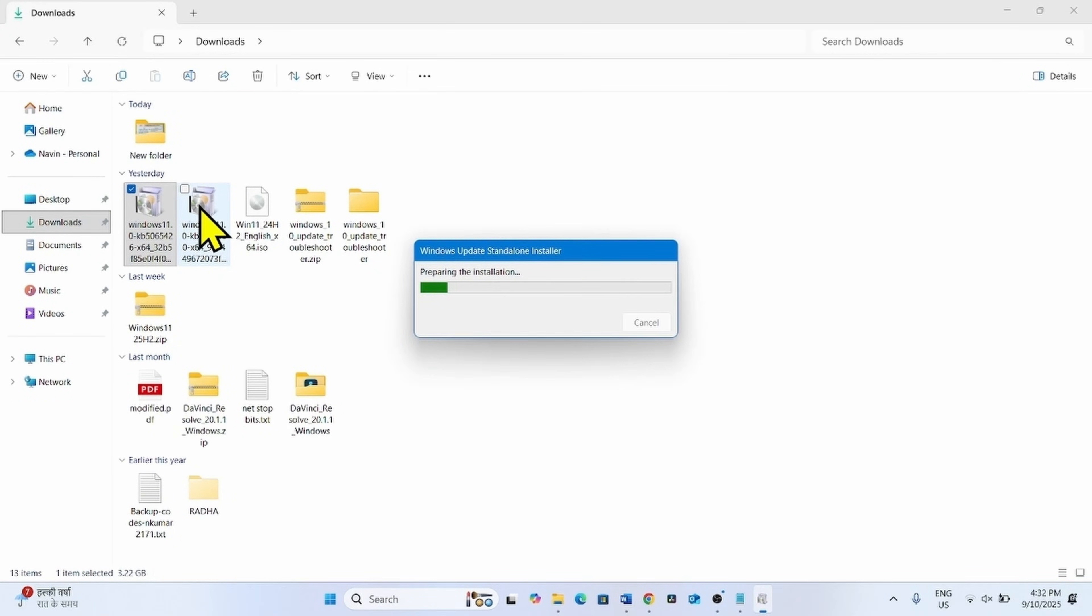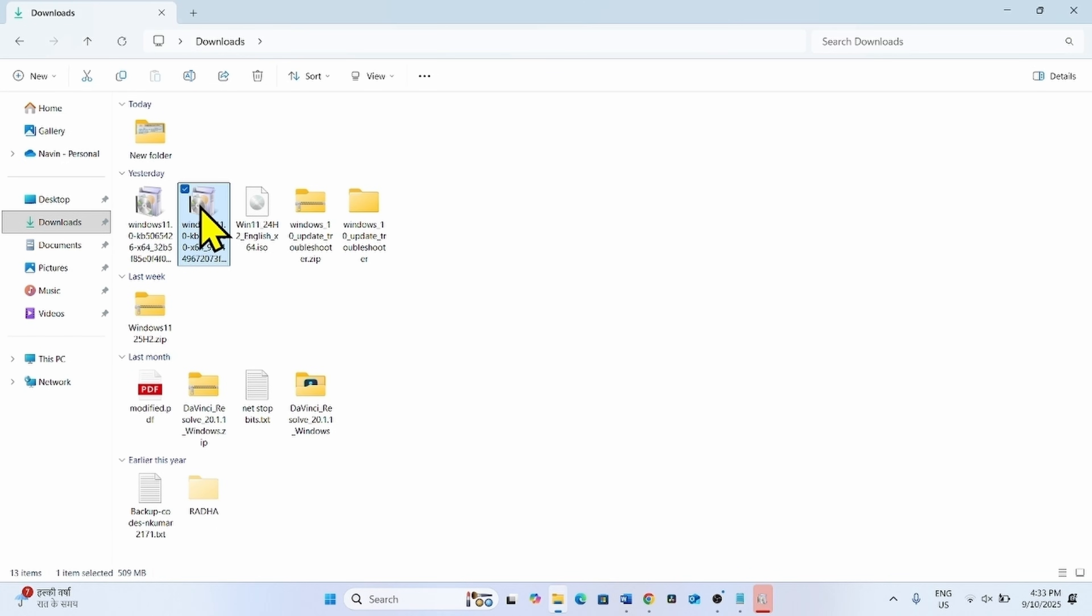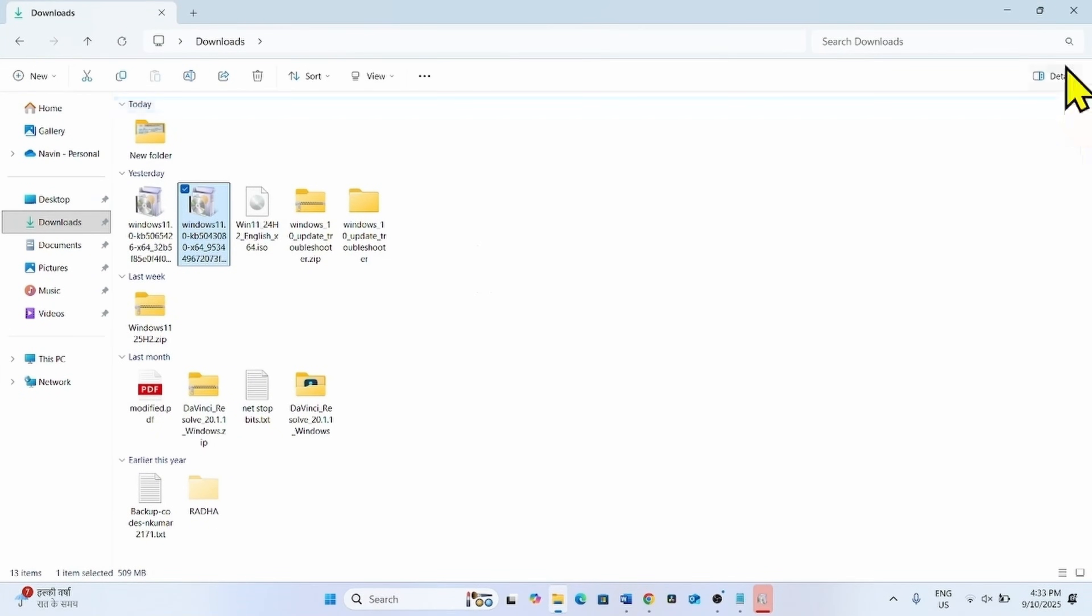do the same with this update file. Right click and select open. Your system will restart a couple of times to complete the installation.